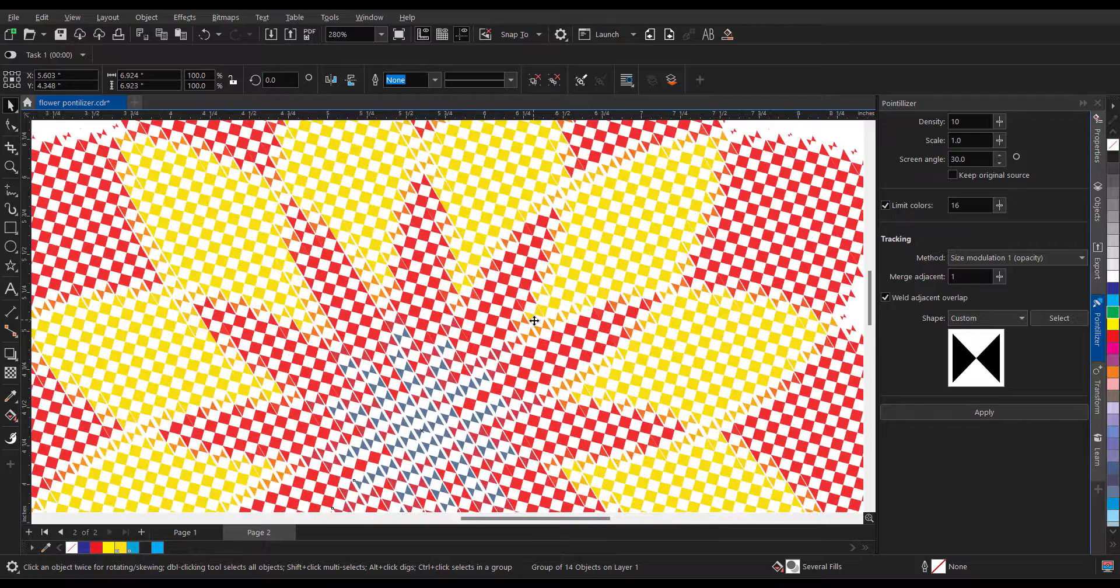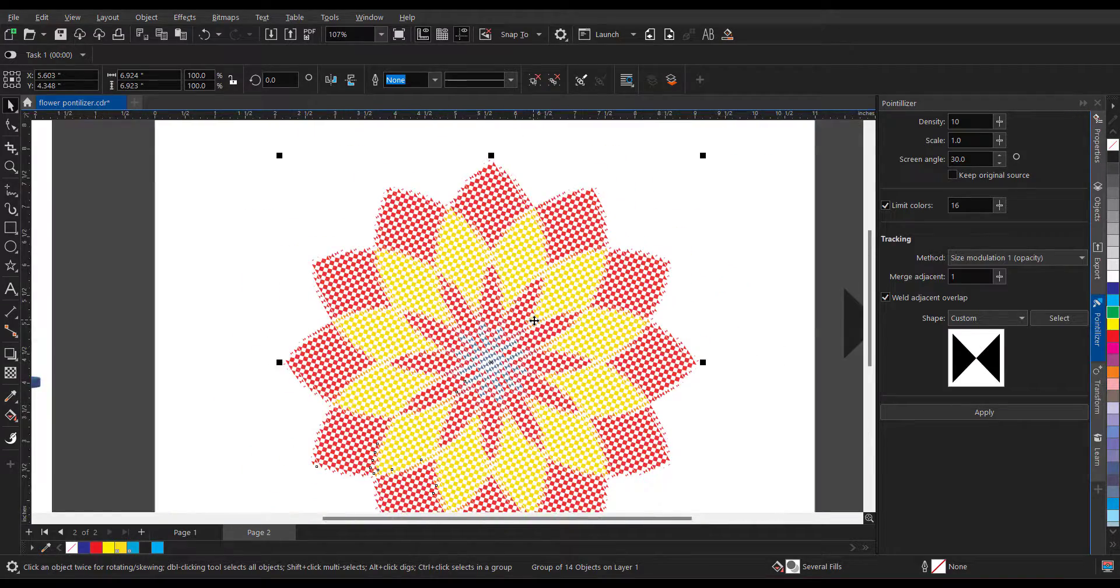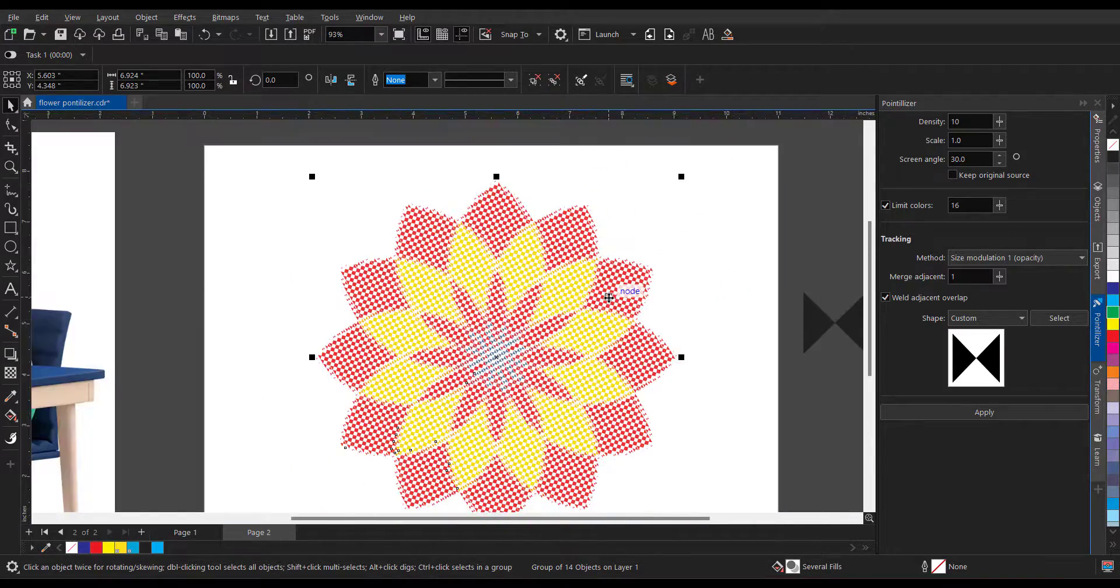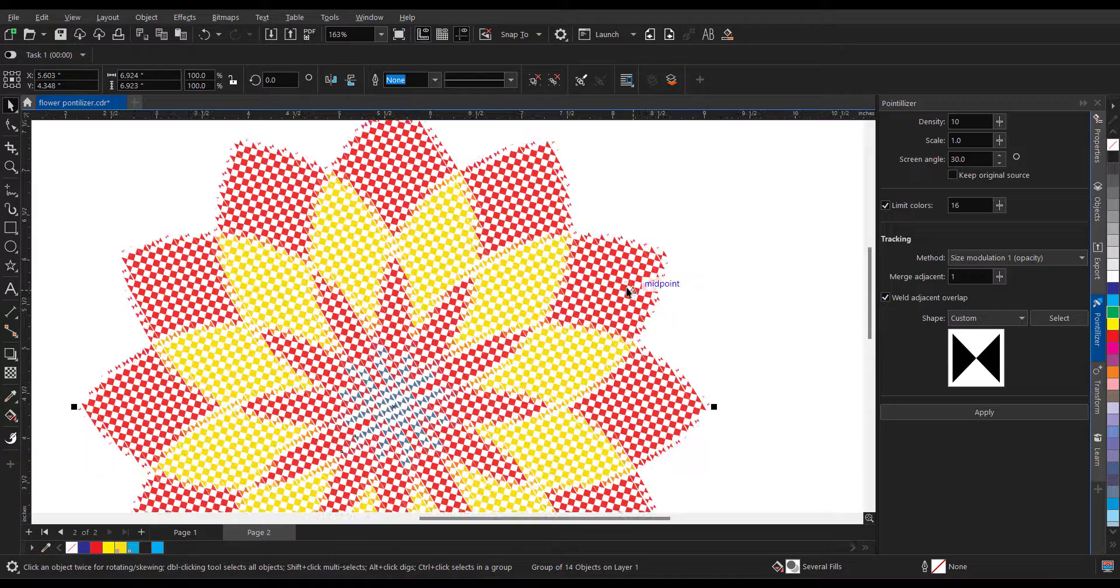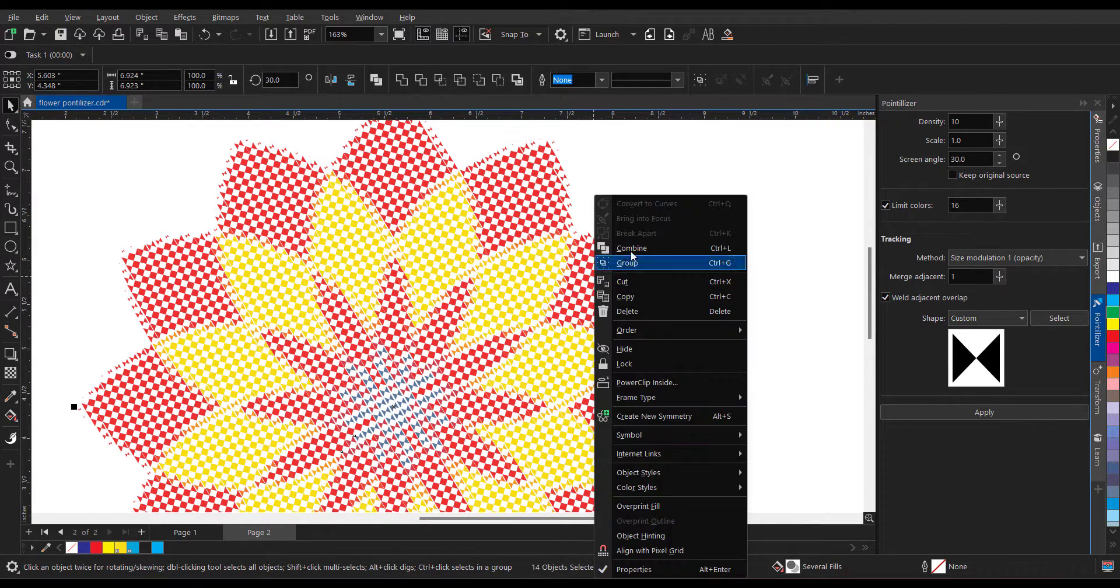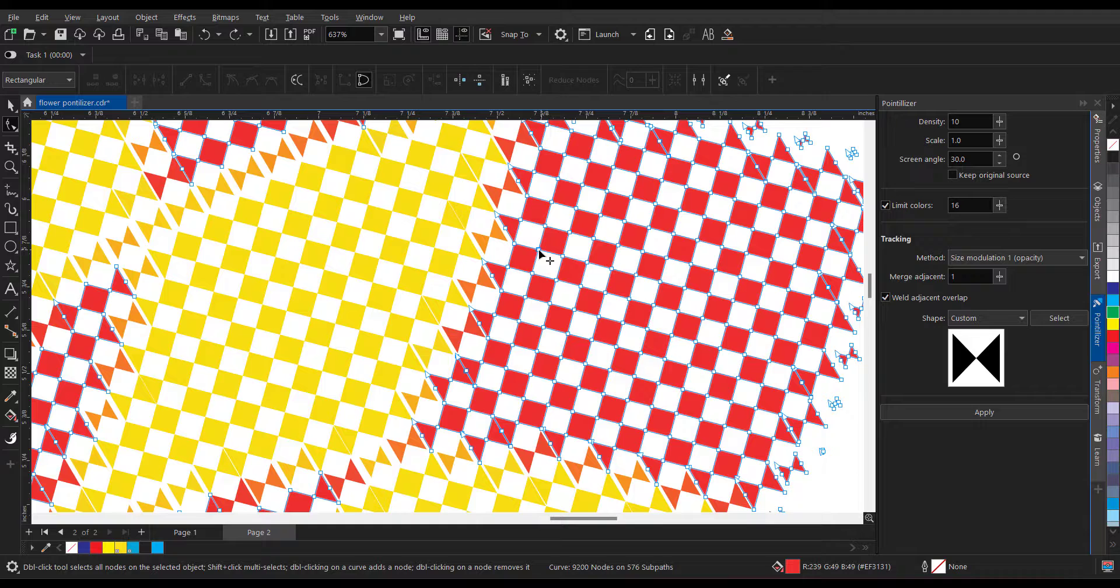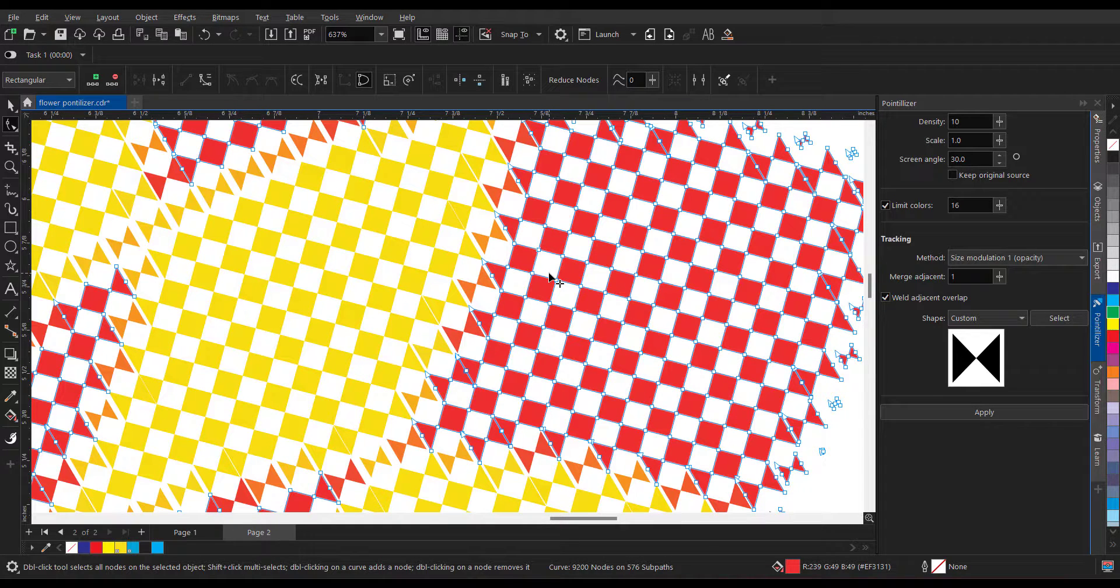And after this, if you want, you can very easily ungroup it. You can easily edit the nodes if it is required.